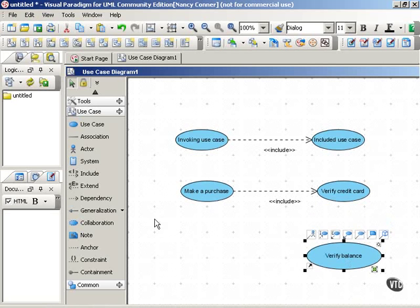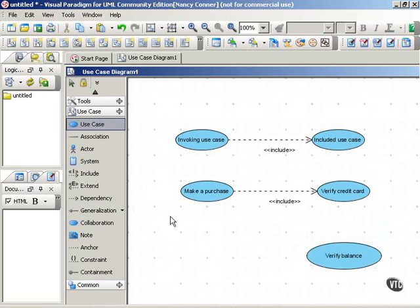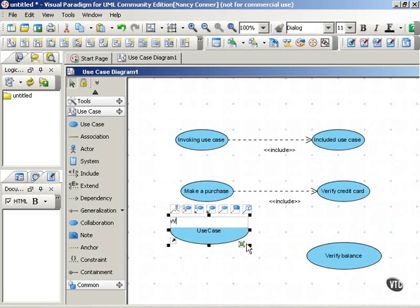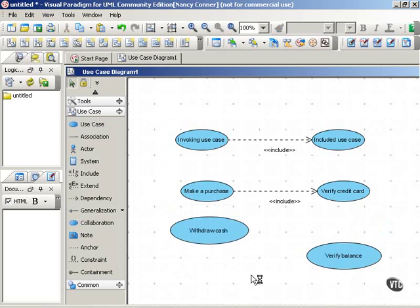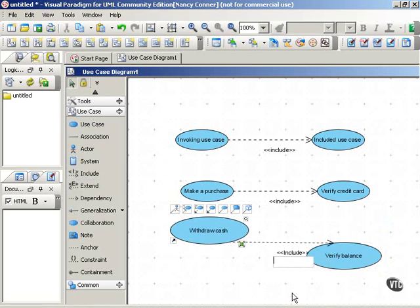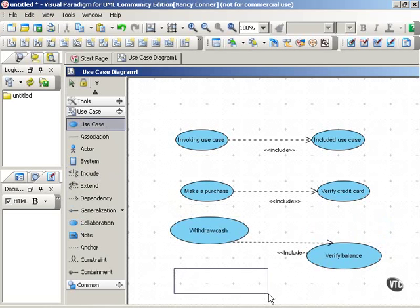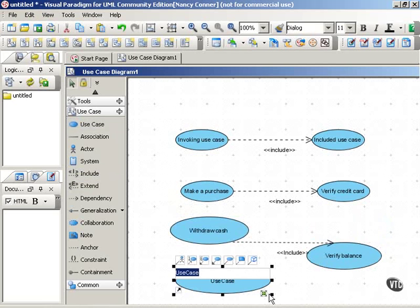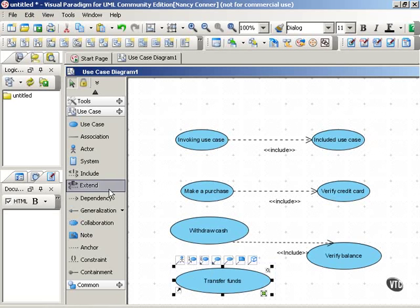So for example, you have to verify the balance when the customer wants to withdraw cash. So the withdraw cash use case will include the verify balance use case. But another use case such as maybe transfer funds from one account to another also needs to include that verify balance use case.